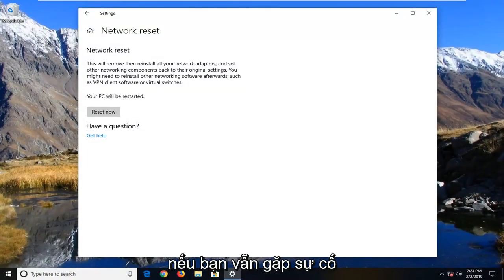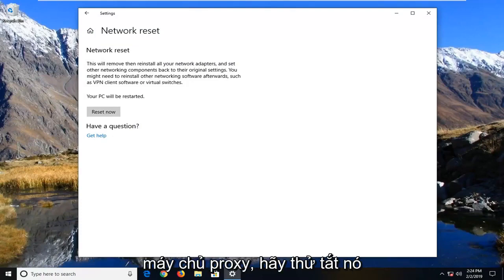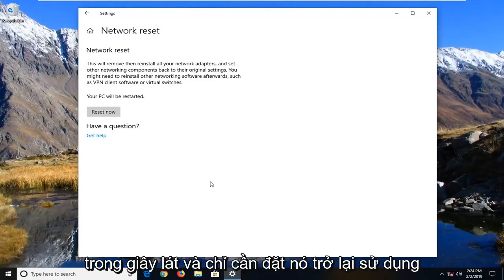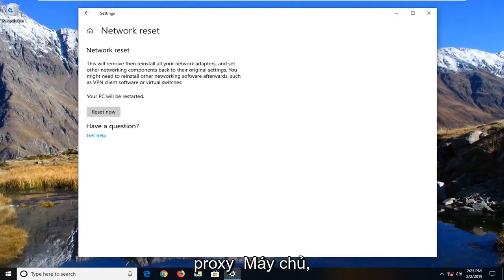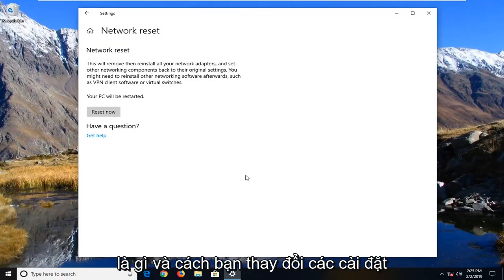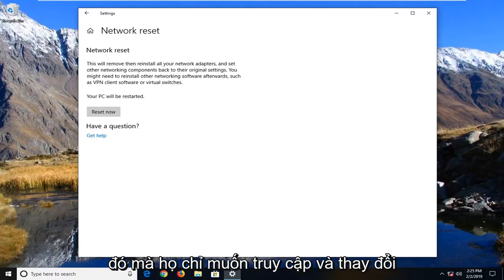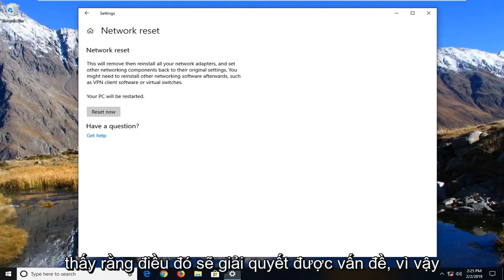If you're still experiencing an issue here, I would suggest if you're using a proxy server, just try turning it off for a moment and set it back to using automatic settings. If you're using a proxy server, I imagine you guys would know what that is and how you change those settings. Just change it back to automatic for the time being and see if that will resolve the problem.